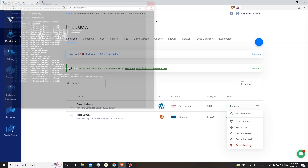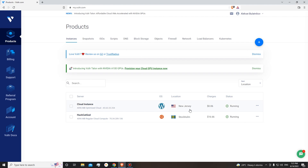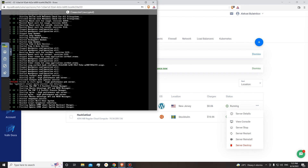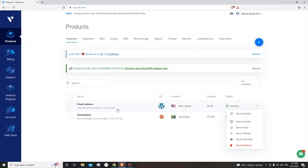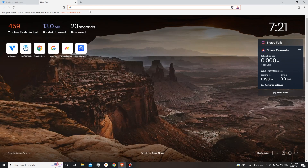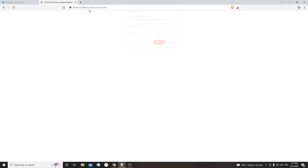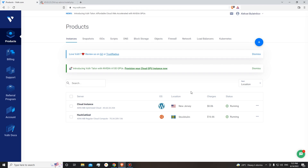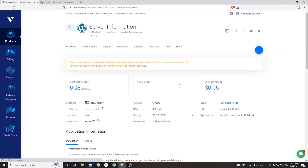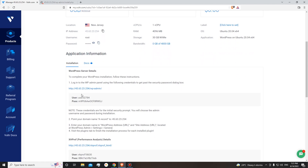Let's close it and check how everything is doing. View console. We should be ready to go. Let's copy our IP address, open a new tab, paste it, and enter. It requires us to enter a username and password. To do this, you will need to go over here to server details, where you can see your username and password for your WordPress.